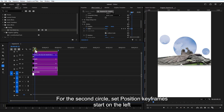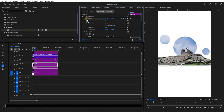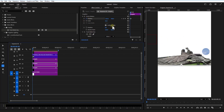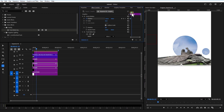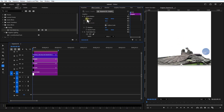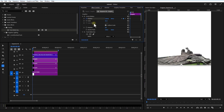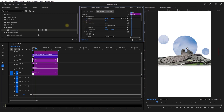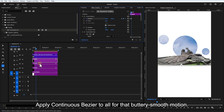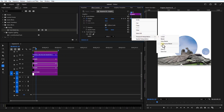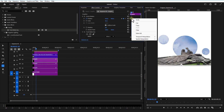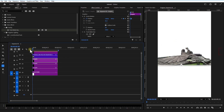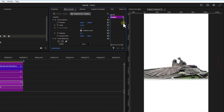For the second circle, set a position keyframe starting on the left, then move it to the right. Repeat for the third circle, but move it from right to left. Apply Continuous Bezier to all keyframes for that buttery smooth motion.